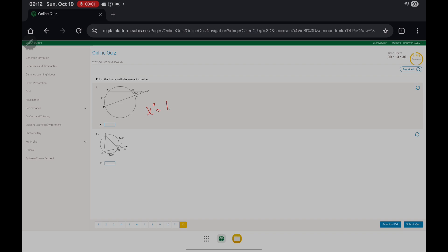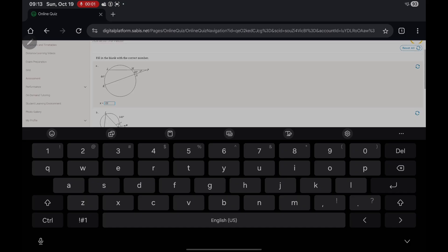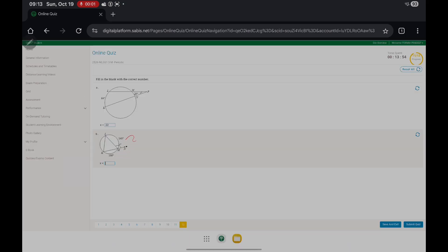The measure of x equals half the measure of 64 minus 20. That gives us 44, and half of 44 equals 22. And here, these form a linear pair, so the measure of this angle is 70, and this angle is 50. Adding those up, this angle is 60. Then you simply subtract and you get 120 as your answer — x equals 120 degrees.